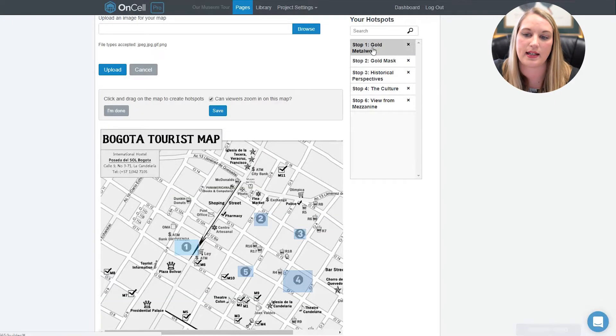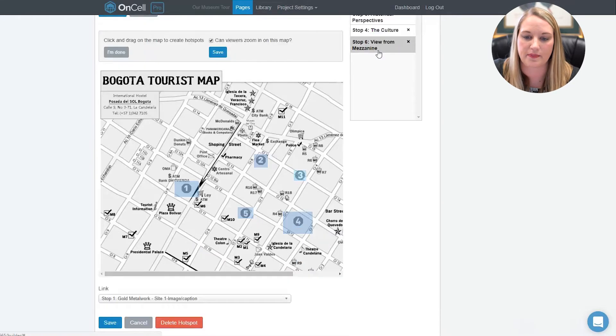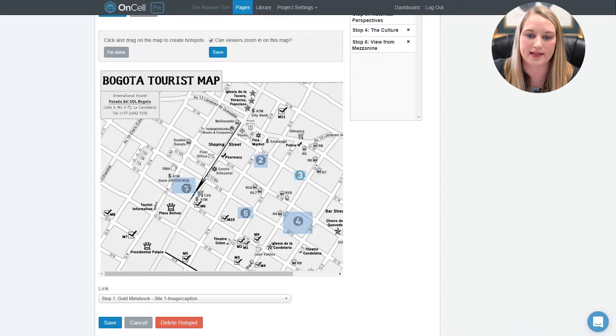You can edit any existing hotspots by selecting them from the list. You can delete, change the page, or even move the hotspot to a different area of the image.